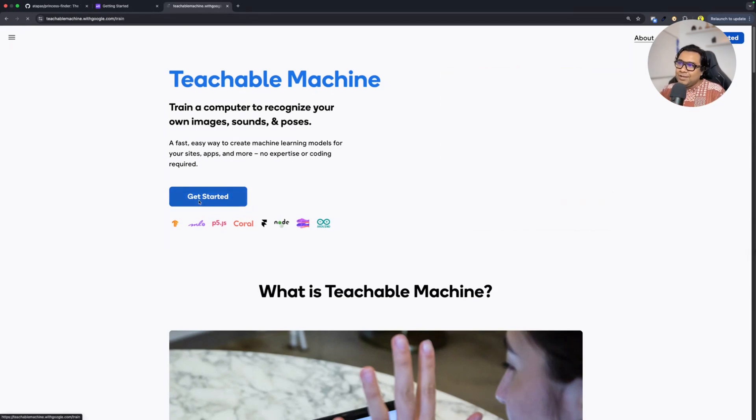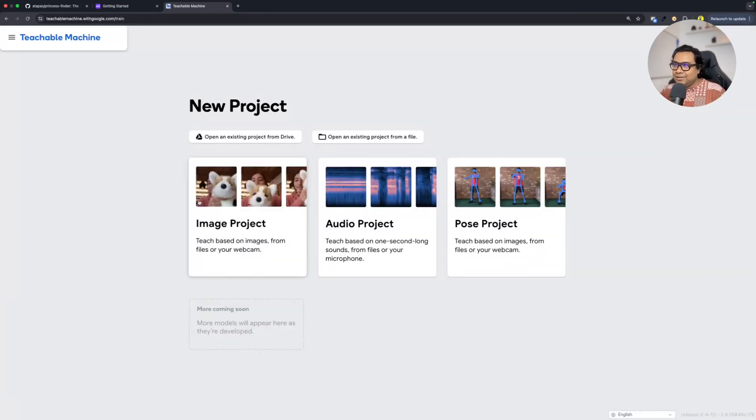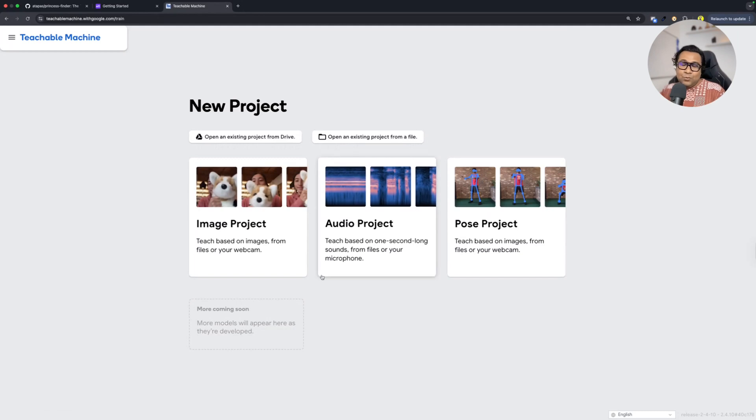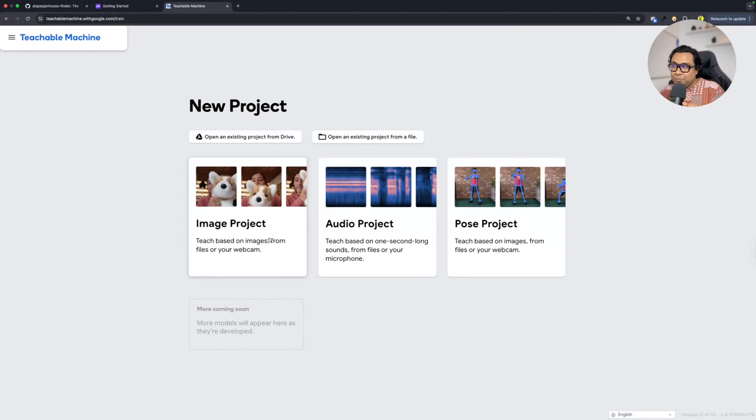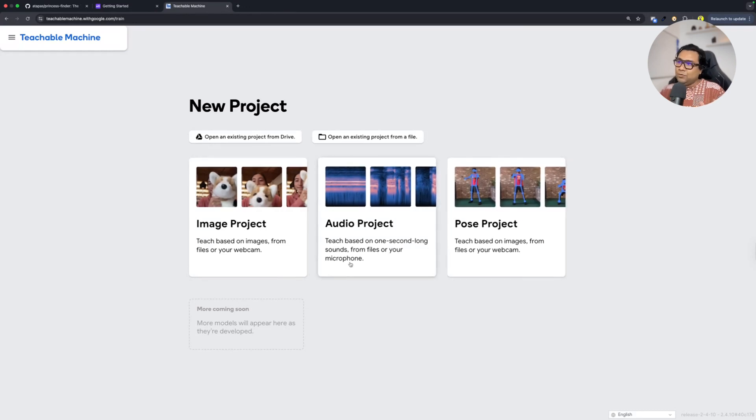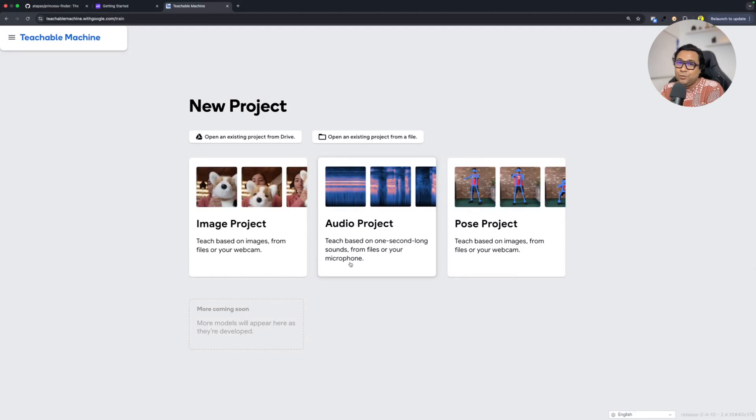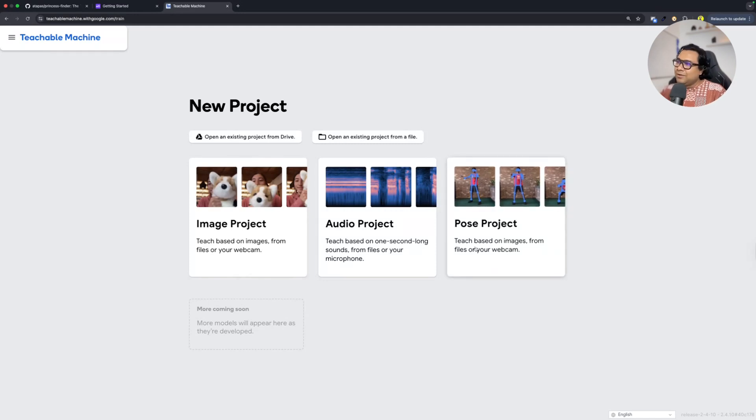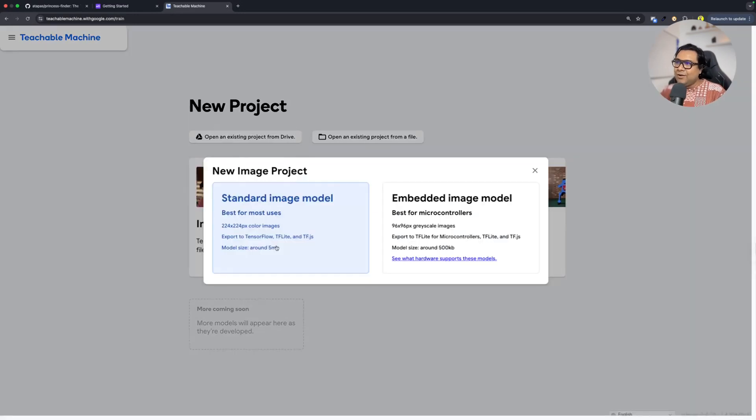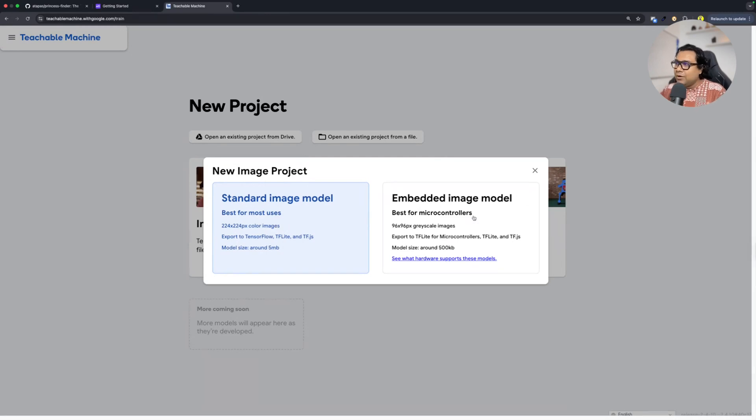Getting started is pretty easy. You can just click on Get Started and then select what kind of project that you want to generate the model for. Whether it's an image project, audio project, or pose project. We all understand, right? Image means different kinds of images, object images. Audio is your sound, voice. Pose is different kinds of body poses that you can actually do. Whatever you want to start with, you click on that and then go for either a standard image model or the embedded image model.